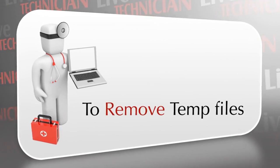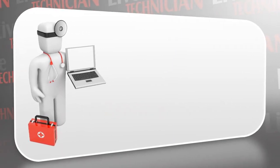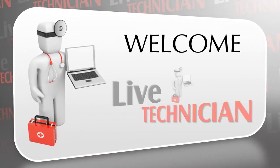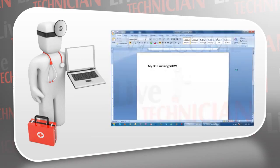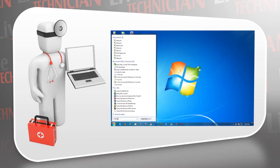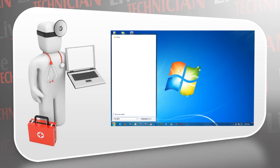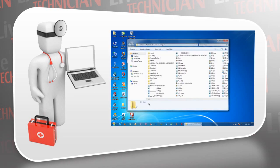Welcome to Live Technician, your technical support assistant. If your Windows PC is running slow or you are running out of space, it is probably due to unwanted temporary files.